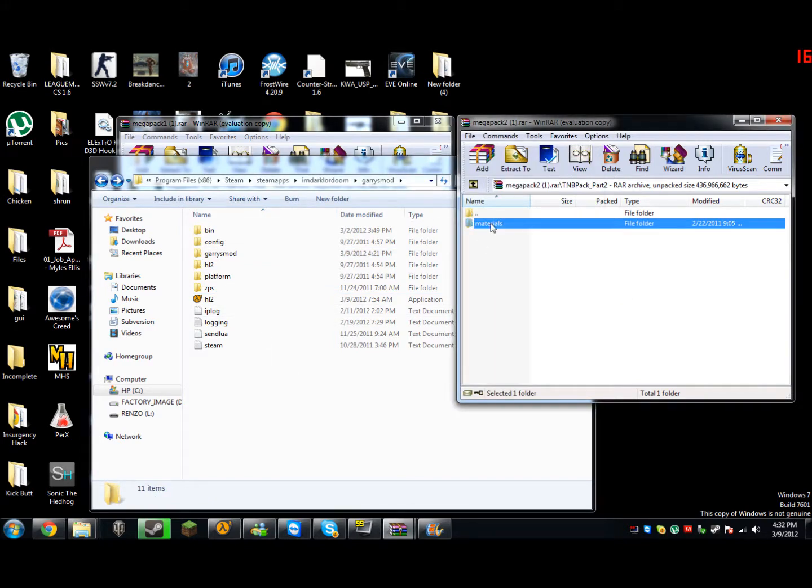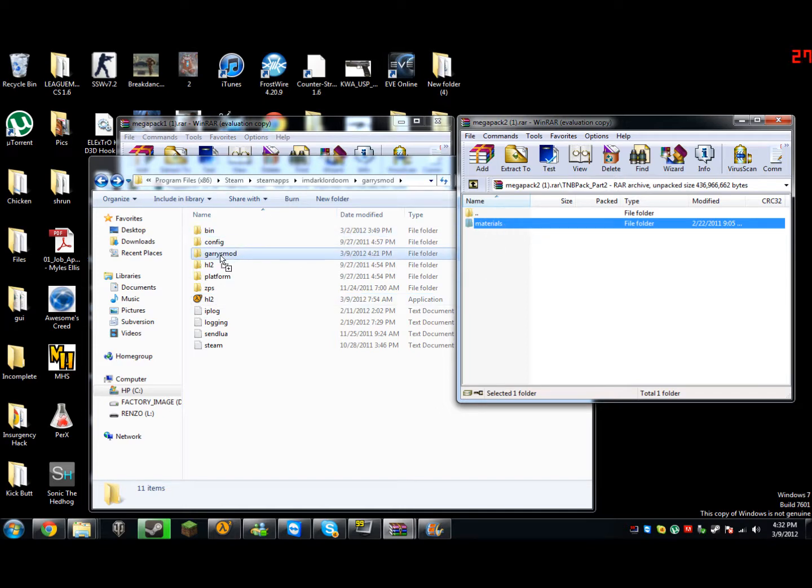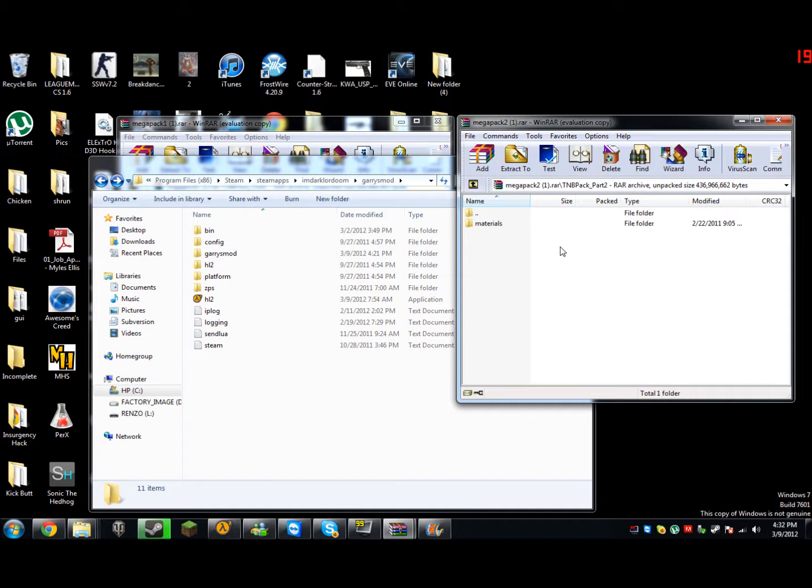So what you're going to do is you're going to take your materials folder when you go to this page and just click, drag, and drop into your Garry's Mod folder. It's going to all go into your folder. You're going to have something that says, do you wish to override the materials folder or models folder, and you're going to say yes.